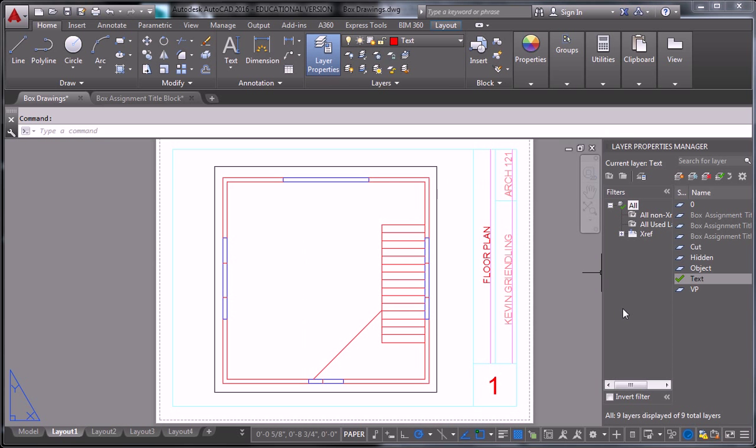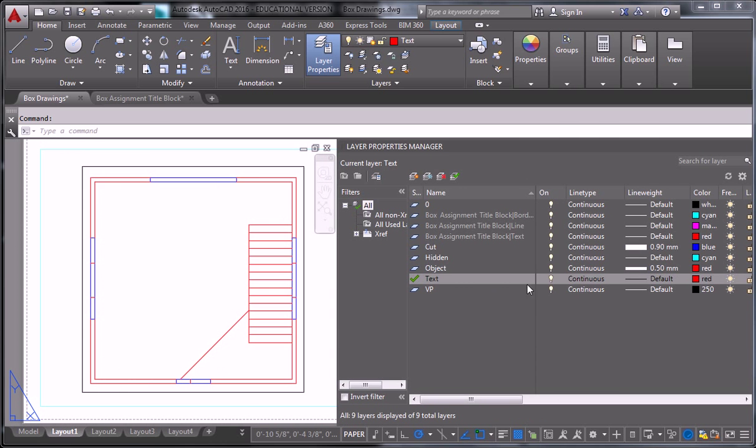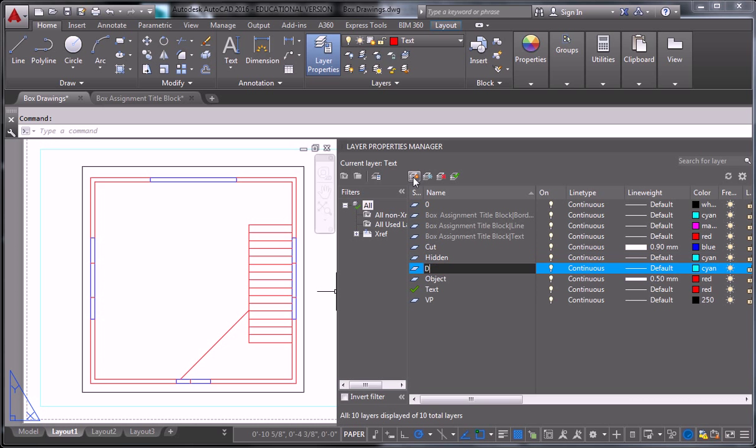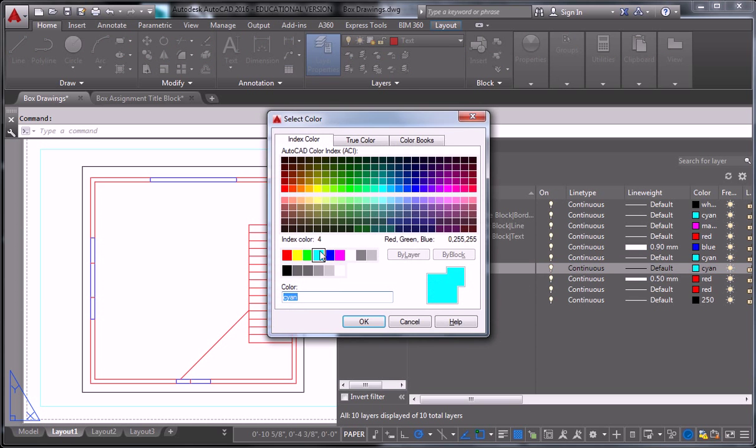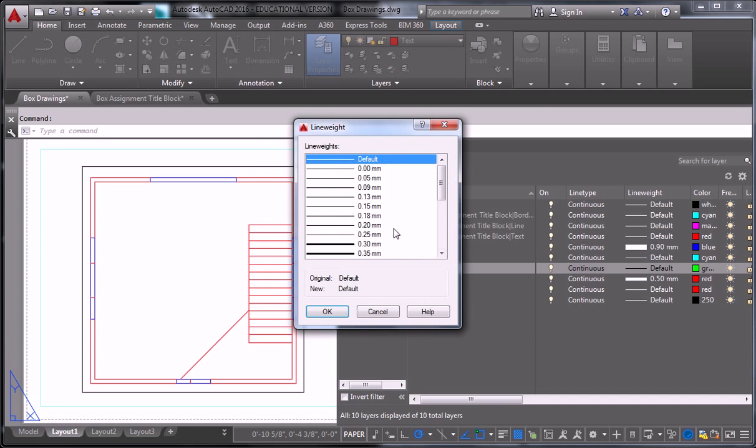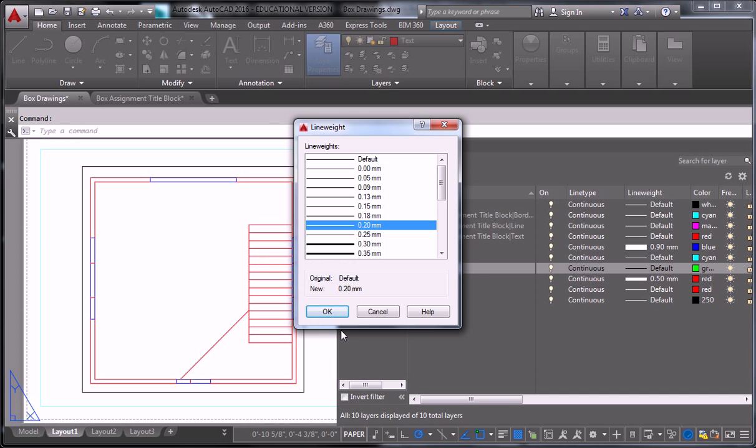Back in the layer properties. Oops. Come on. So I have cut an object, and hidden. I'll save hidden for later, because there's a reason they're there. And I'll create another one for detail. Sure, cyan is probably fine, but I'll make it green. And this one is going to be ultra-thin, so 0.2, 0.25.